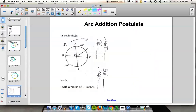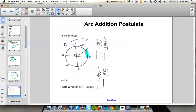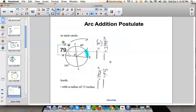The last thing in this section is the arc addition postulate. It works the same as the angle addition postulate or segment addition postulate. To find arc JK, you use properties of arcs and central angles. We know arc HL is 101 degrees, and since IL is a diameter going through the center, it creates 180 degrees. That means arc IH is 79 degrees.